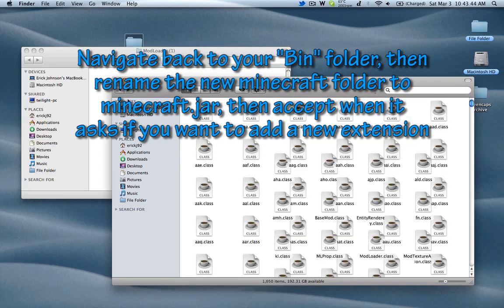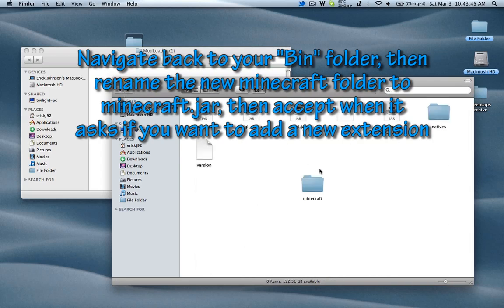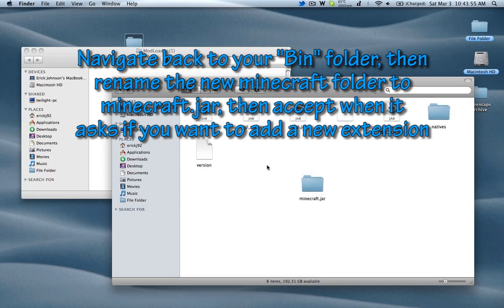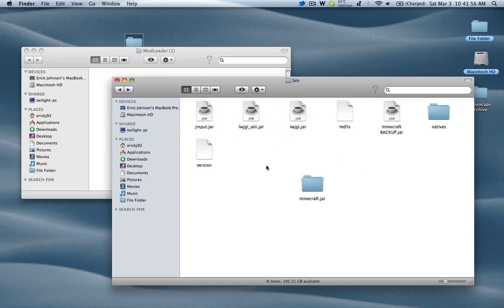you can go back up to the previous directory, and you'll want to rename that Minecraft folder to Minecraft.jar. It'll warn you about adding an extension. Just click Add, and you're done. Now just start Minecraft, and you have your mods installed.